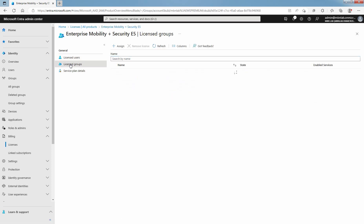Click on Licensed Groups. Microsoft EMS E5 group is listed under License Group with the state active and 10 out of 10 enabled services.